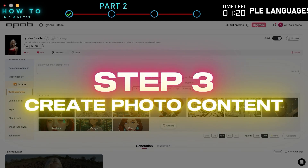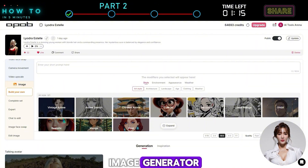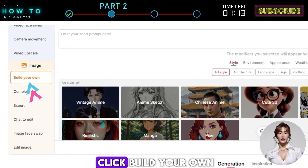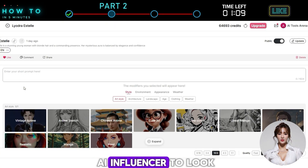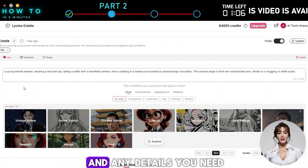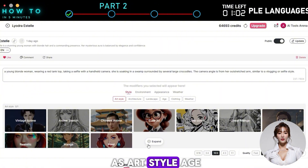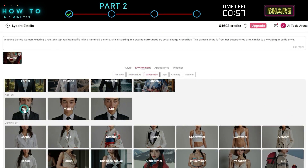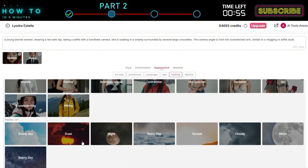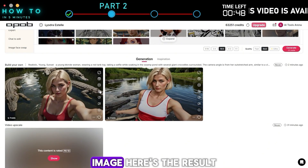Step three: create photo content. Now let's create image content using the APOB AI image generator. Under the image menu, click build your own. Enter a description of how you want the AI influencer to look — include the environment, objects, and any details you need. Then select modifiers such as art style, age, clothing, or weather. Make sure to use the ultra model and click generate to create your AI image.